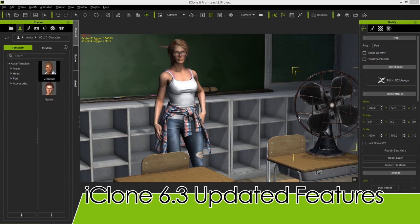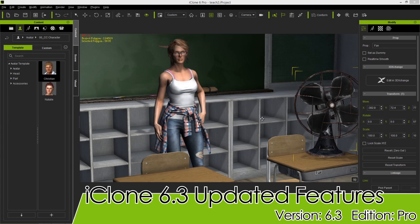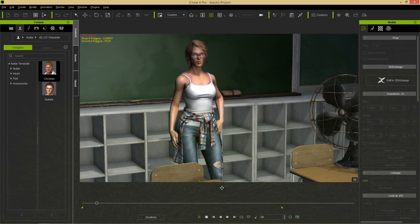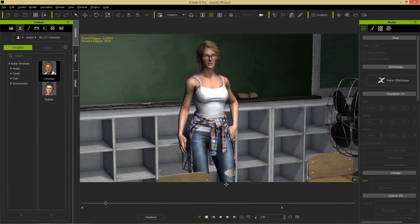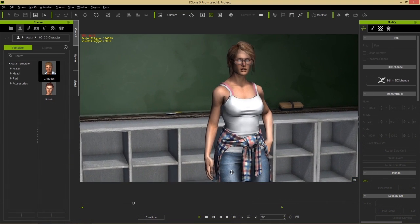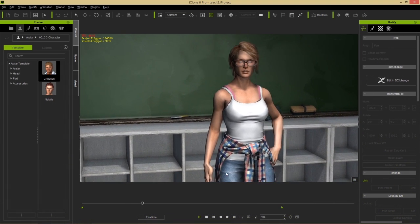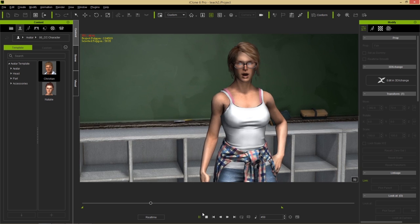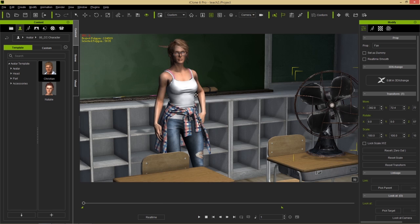Hey guys, in this video I'm going to be updating you with some of the cool new features we've added in iClone 6.3. We've listened to your feedback and given you some of the stuff that you've most requested.